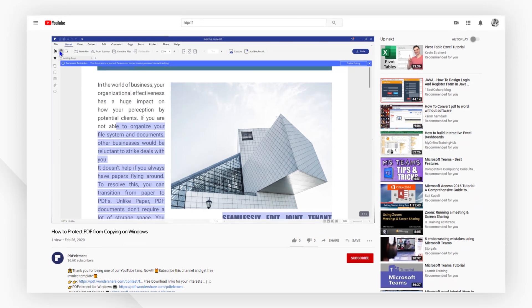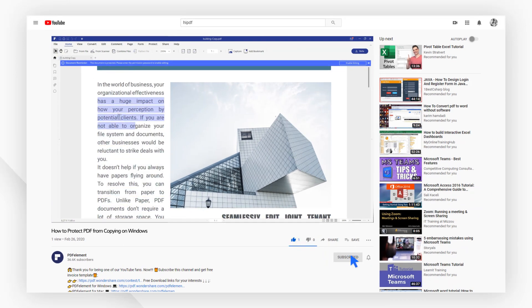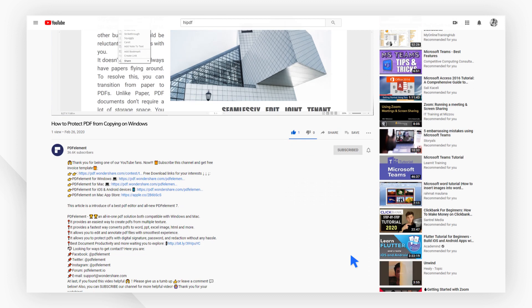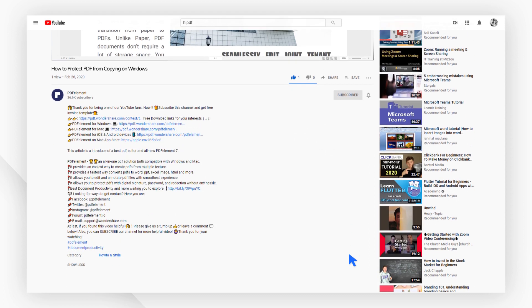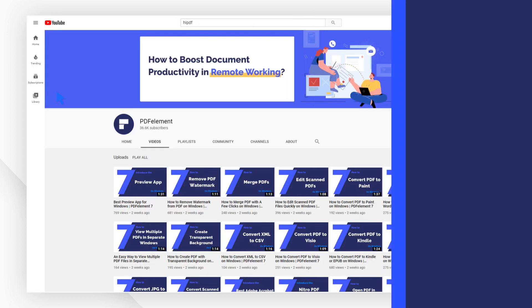If you found this video helpful, please give us a like and subscribe to our channel. Click the link in the description to try PDFelement for free today. Plus, check the rest of my videos for more useful tutorials. Thanks, and see you next time!